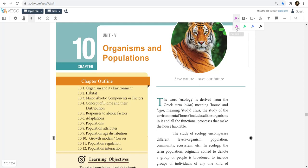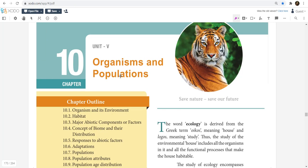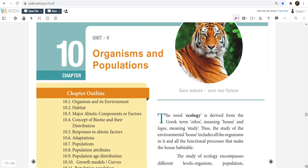Hello friends, welcome to BioTown. Now we have the deleted portions and questions to study in the next chapter. Zoology, Chapter 10, Organisms and Populations.